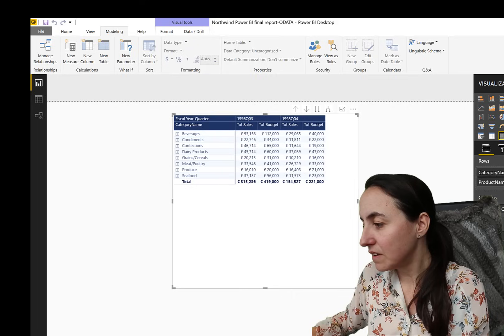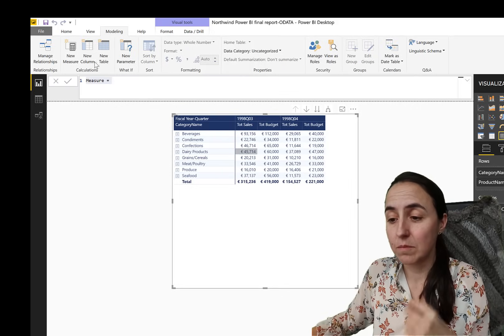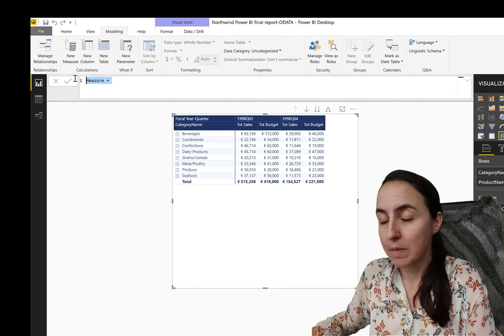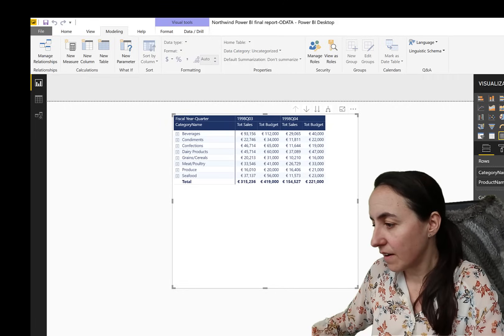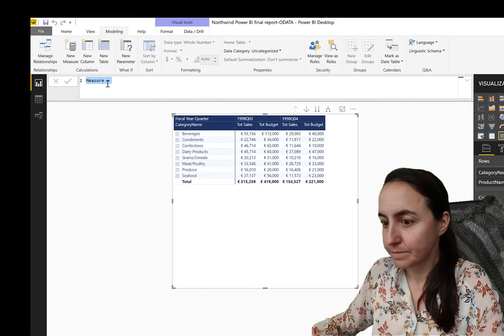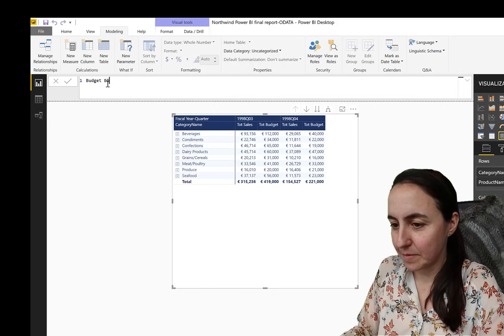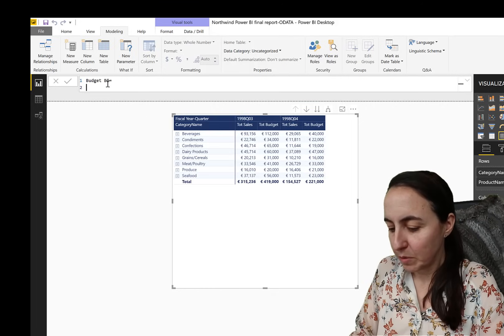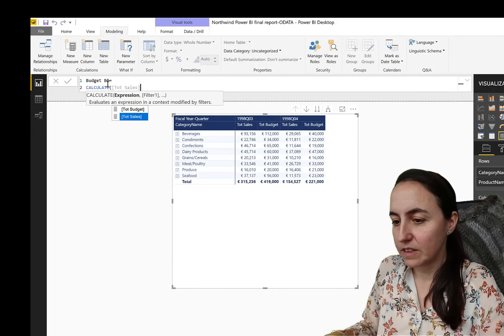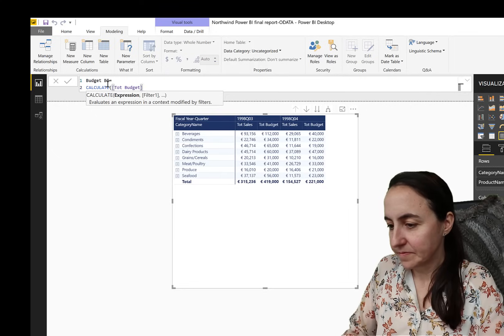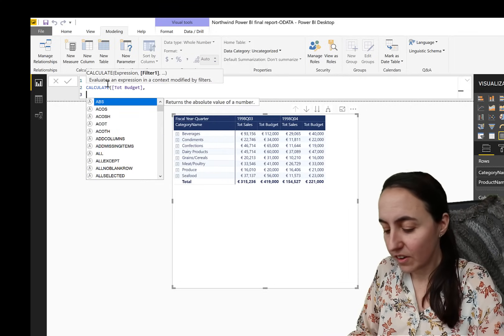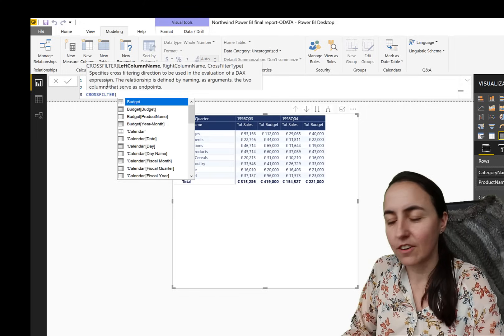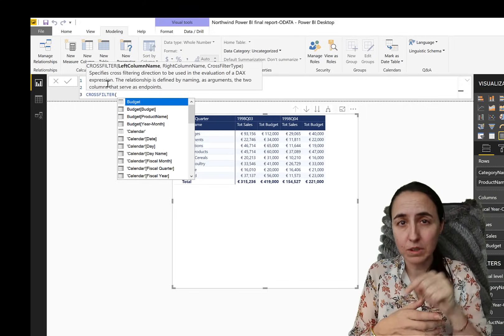If now you know which relationship needs to be bidirectional because it works, you go here, you grab the total budget, and we're going to do a small modification to the measure so we can make it work and remove the bidirectional relationship. So we go here and new measure. And then we write budget bidirectional. And then we put calculate, total budget, because it's the one that is not working, right? And then shift enter.